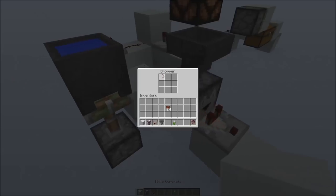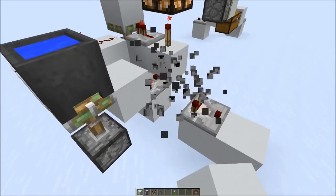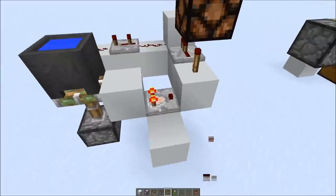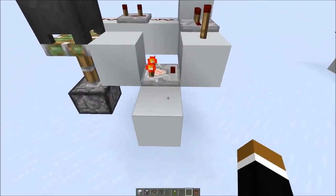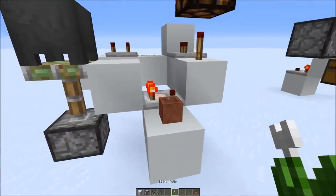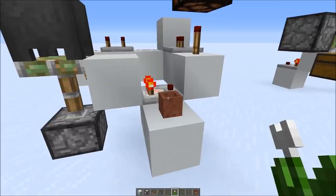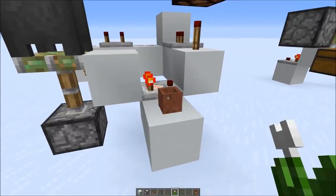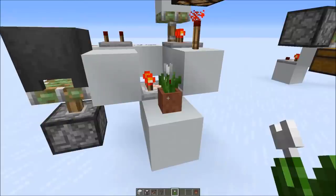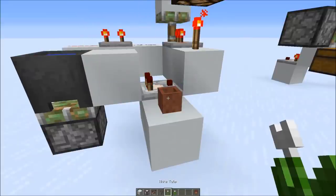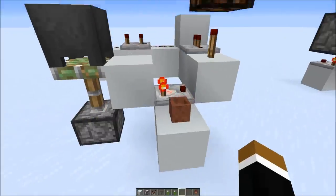There's also another behavior you can detect: if you plant a flower in a flower pot — something an observer wouldn't detect and a usual BUD wouldn't detect either. As you can see, you also get a reaction, and if you take the flower out again you also get one.